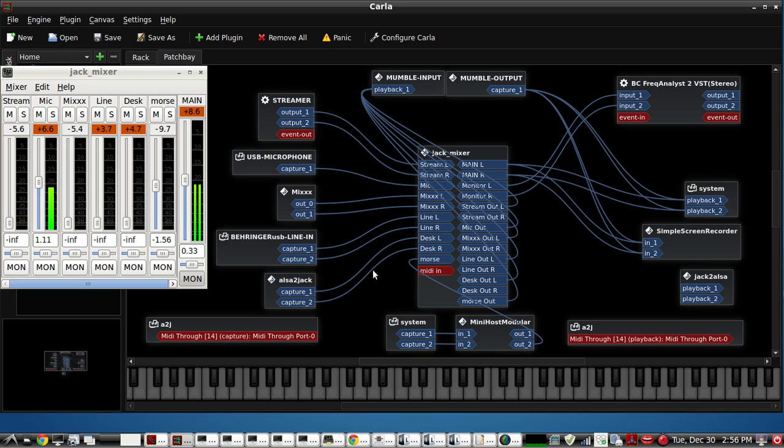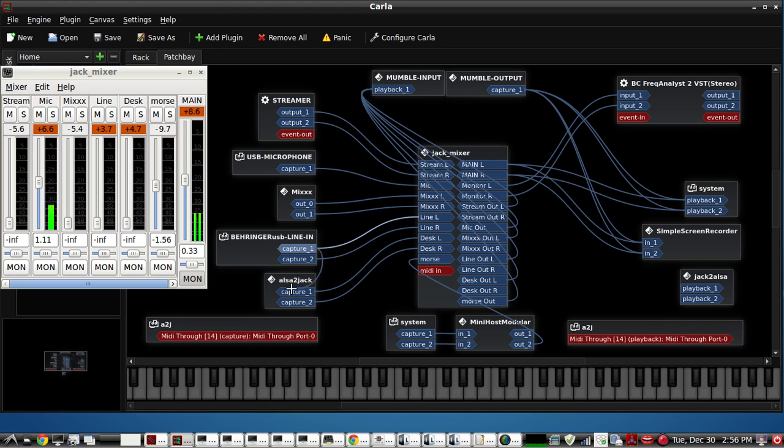Just draw a wire from there to the input like that. That's just the basic setup.